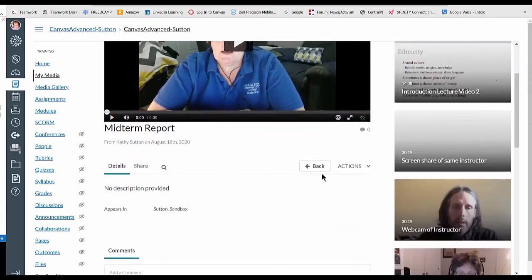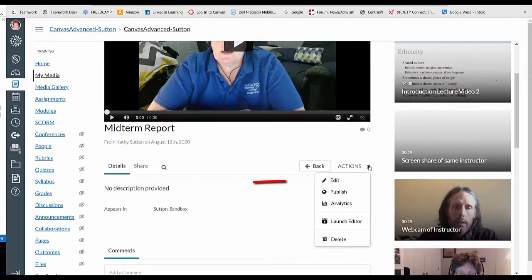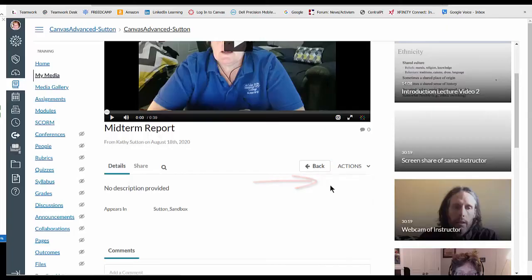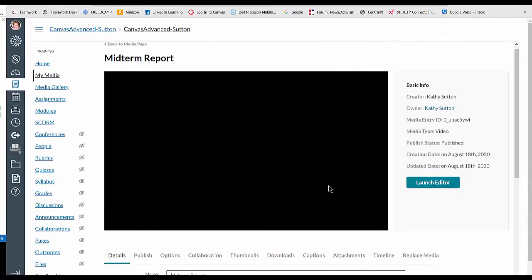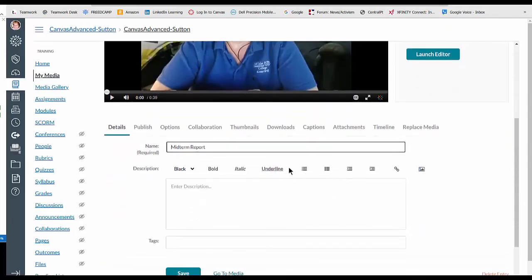All right, so what you need to do now is go over here to the actions button and click on edit, and now you'll see some options.